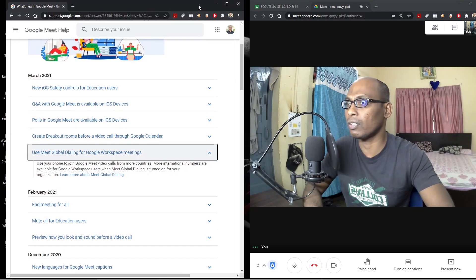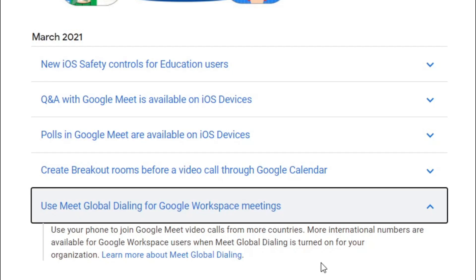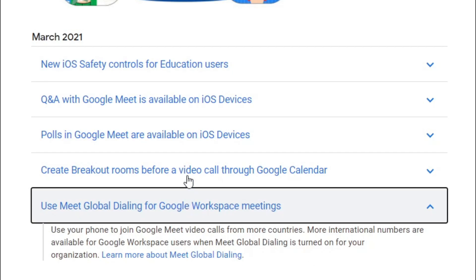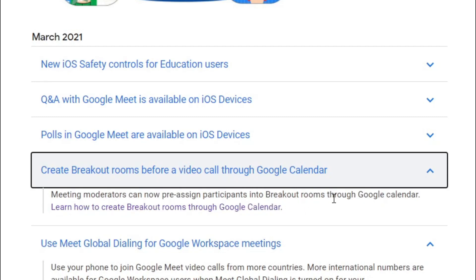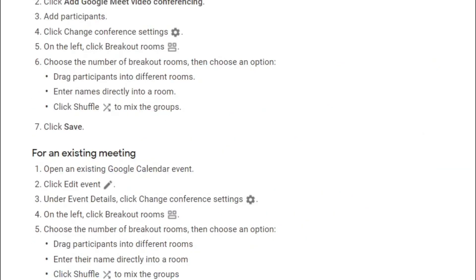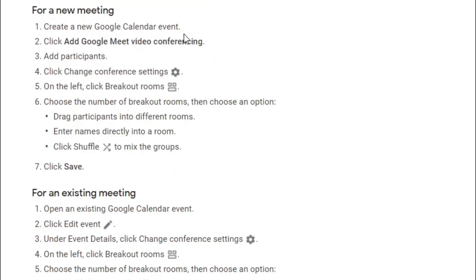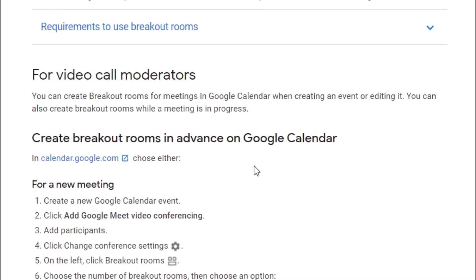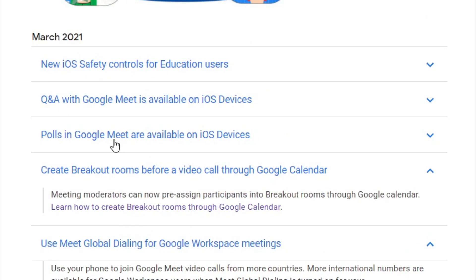You can use Meet global dialing for Google Workspace meetings. Then, create breakout rooms before a video call through Google Calendar — generally you can create breakout rooms once participants enter your meeting, but now meeting moderators can pre-assign participants into breakout rooms through Google Calendar. To do this: create a new Google Calendar event, click Add Google Meet video conference, add participants, then click Change Conference Settings, and on the left click Breakout Rooms. This is one of the updates for March.